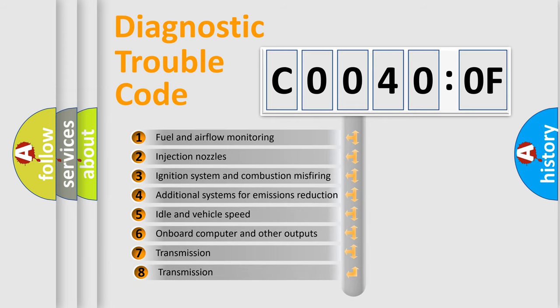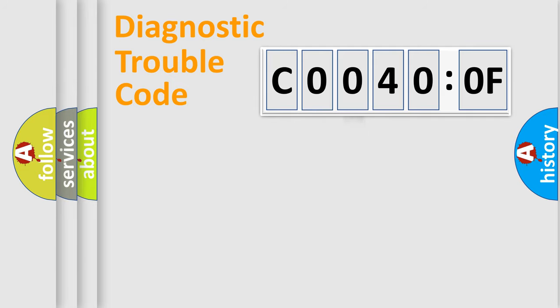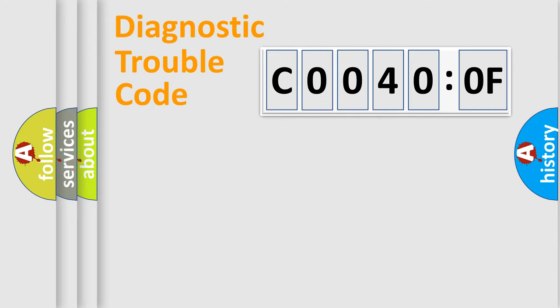The third character specifies a subset of errors. The distribution shown is valid only for the standardized DTC code. Only the last two characters define the specific fault of the group.